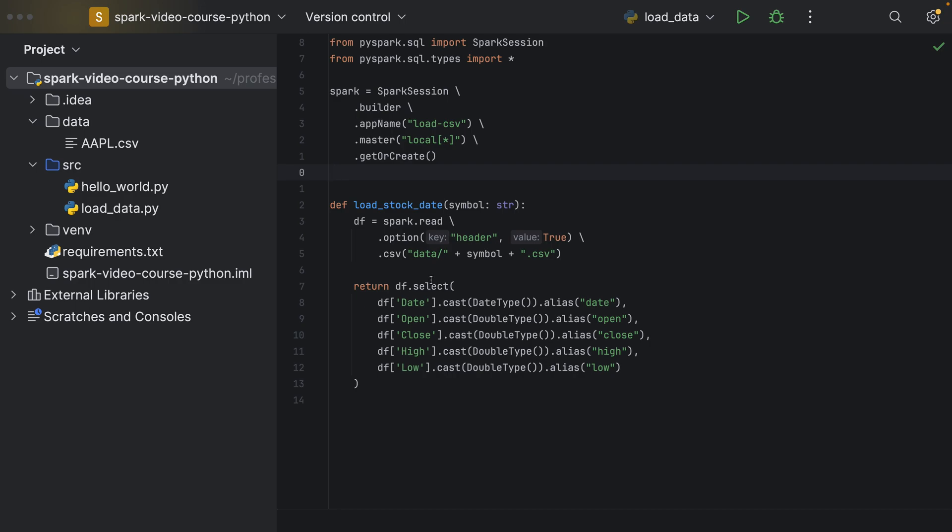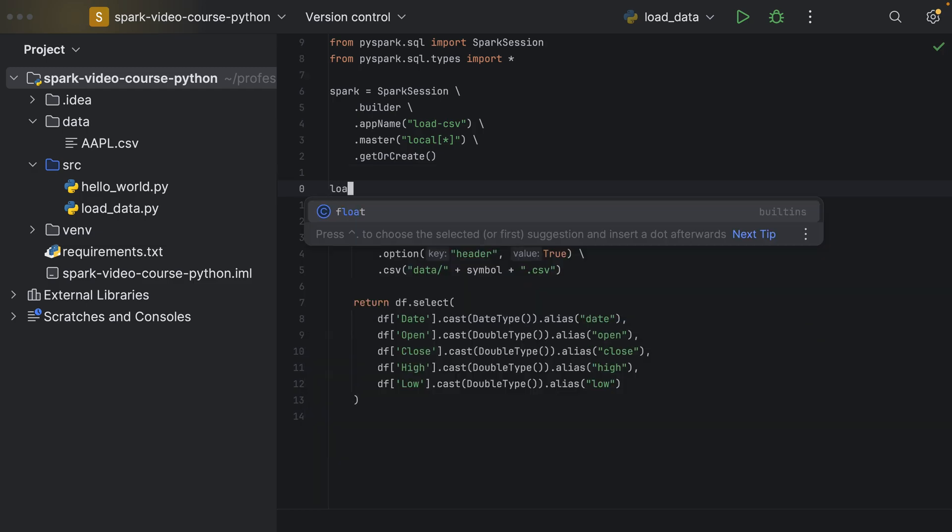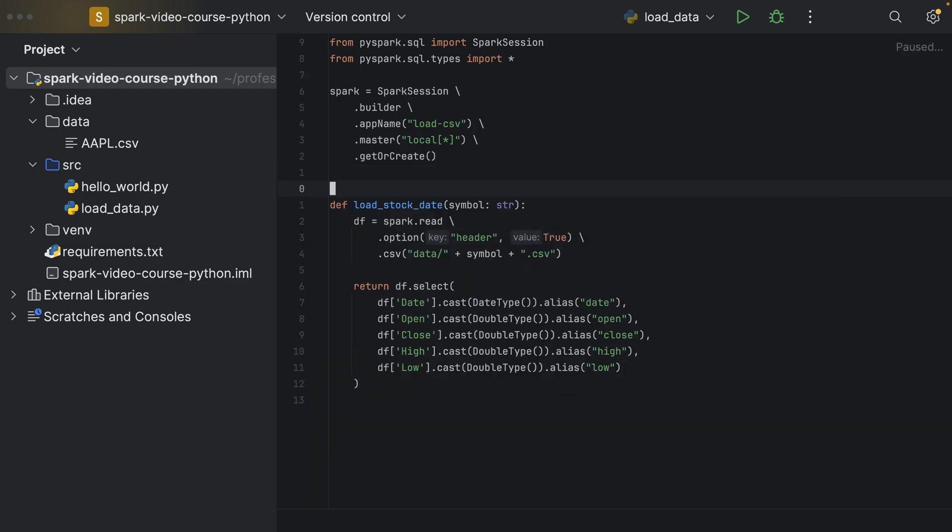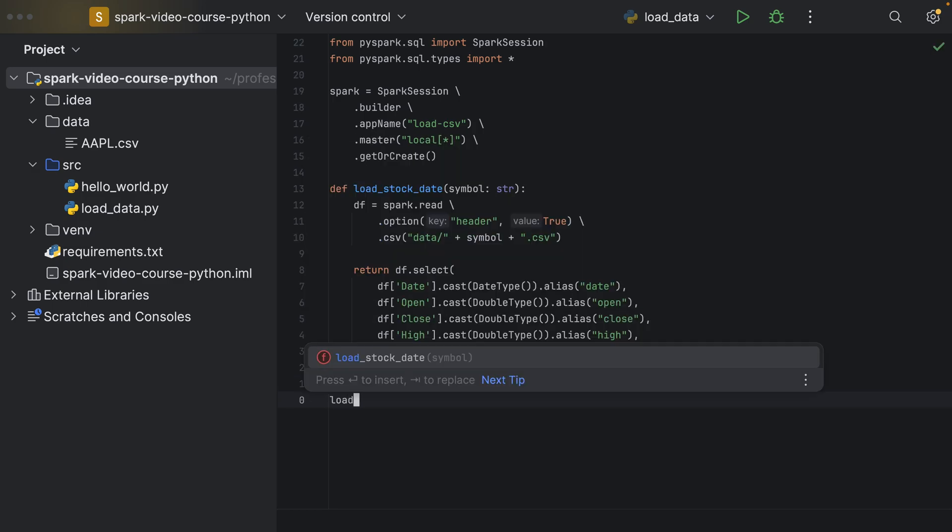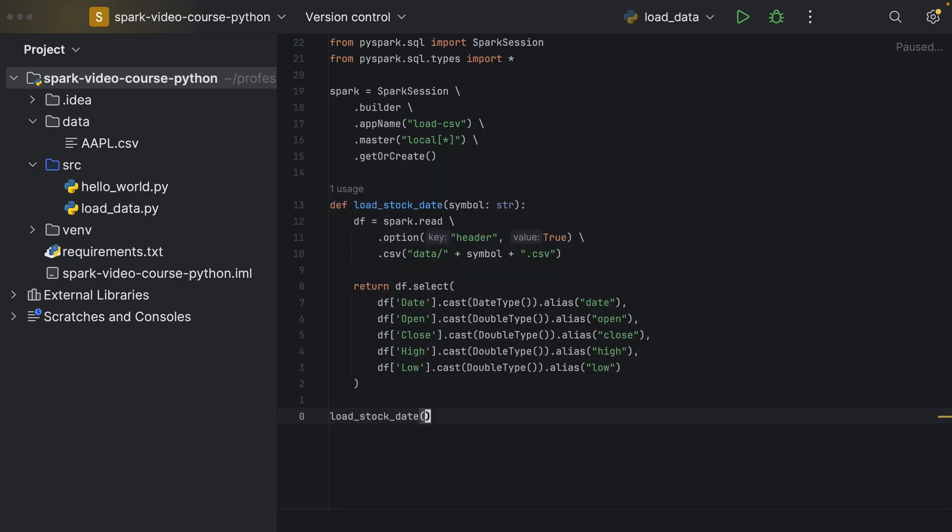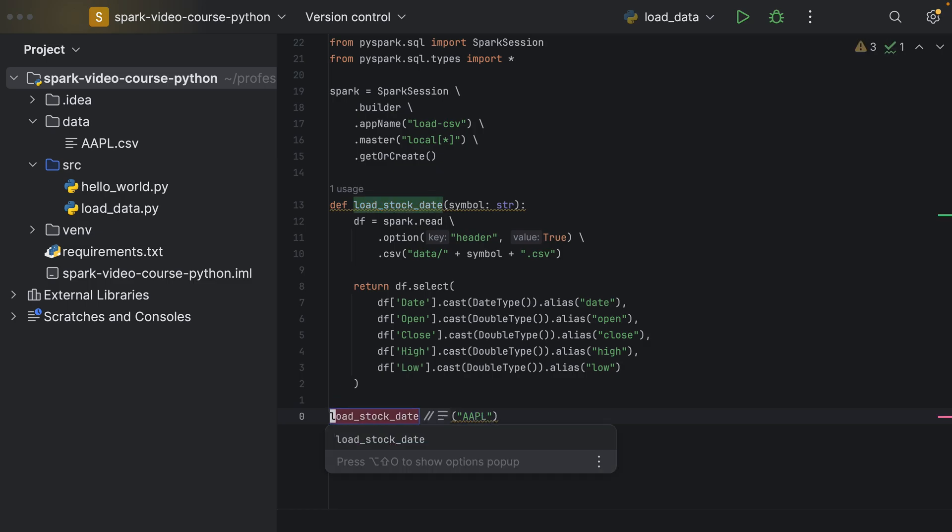So for example, in our program, we could use it like this now. We instantiate a spark session, and then we call load stock data, and we pass in the symbol, so AAPL for Apple, and I have a small typo here, so let me rename this, it's supposed to be data.